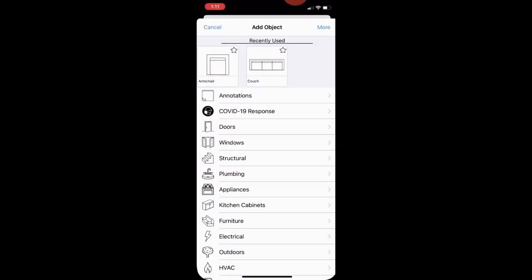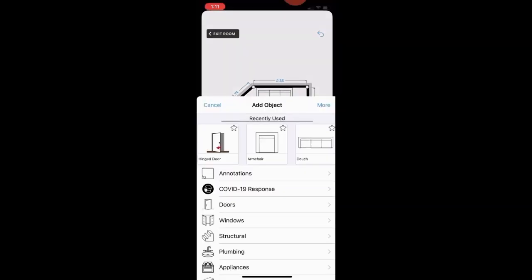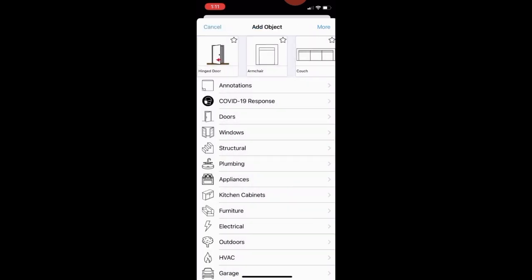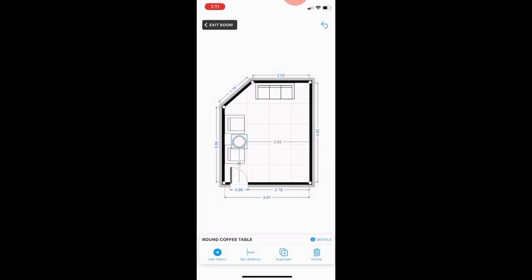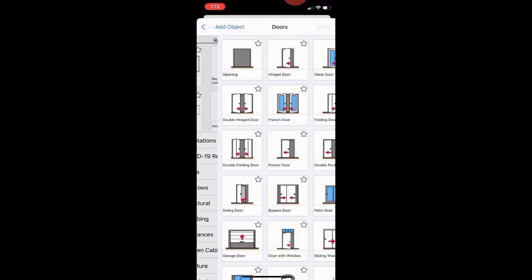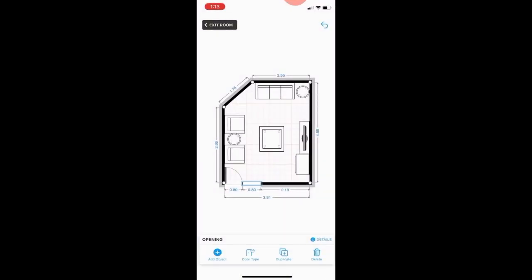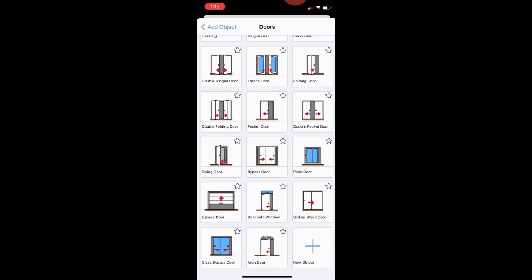I add an armchair sofa, rotate it how I want it, then add a door and rotate its opening direction. Then I add a coffee table — a round coffee table. After that, I want to add an opening because I have one in my living room, so I go to Doors, choose 'Opening,' place it, and resize it how I want.